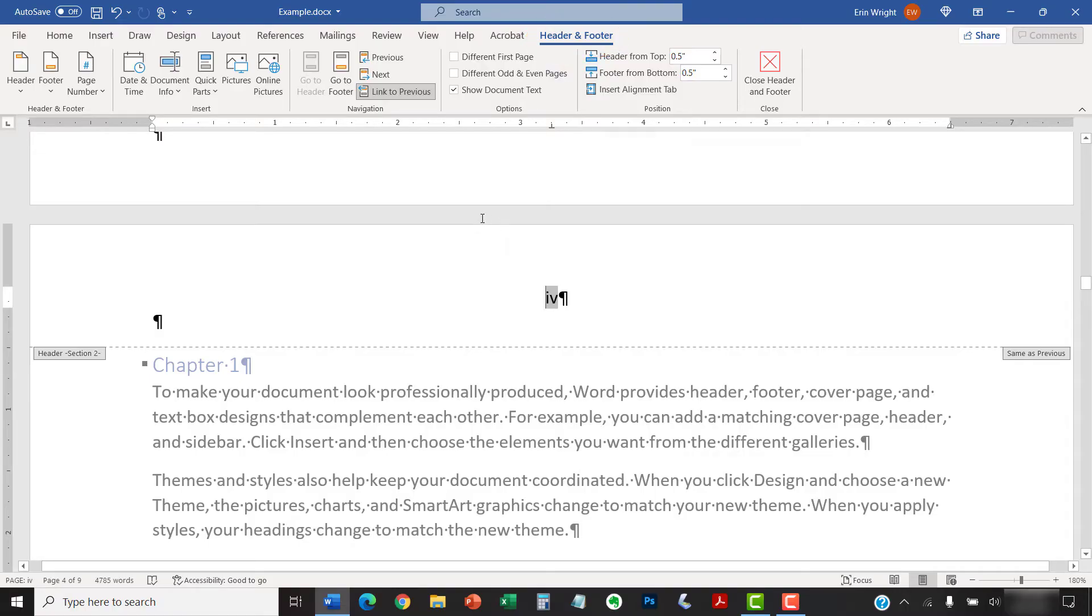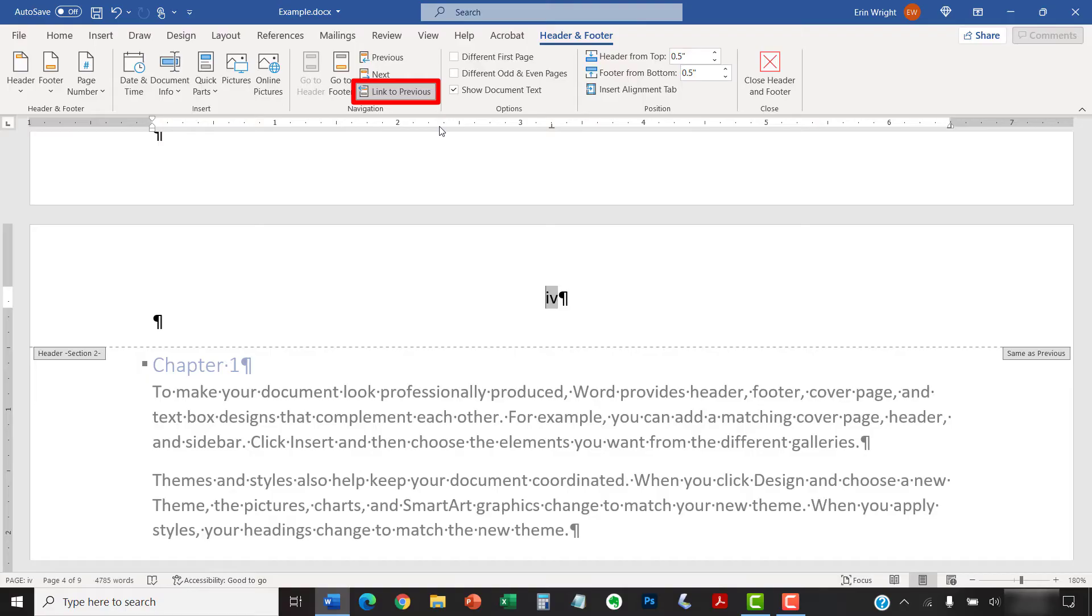Deselect the Link to Previous button to disconnect the headers or footers in the section you just created from the previous section.